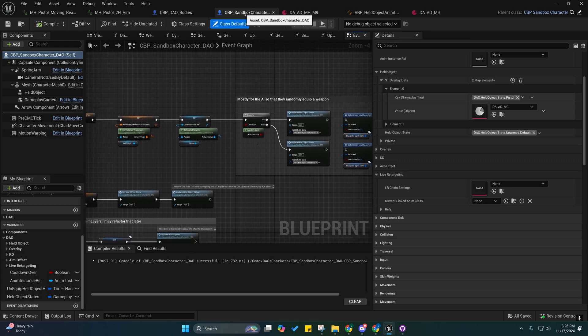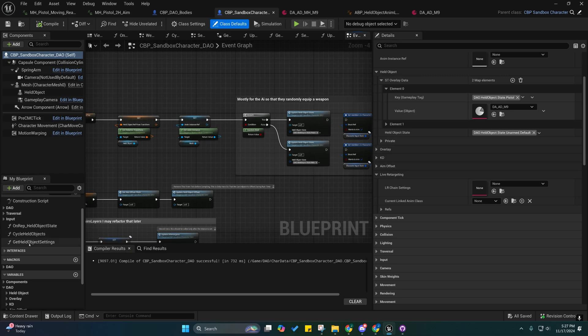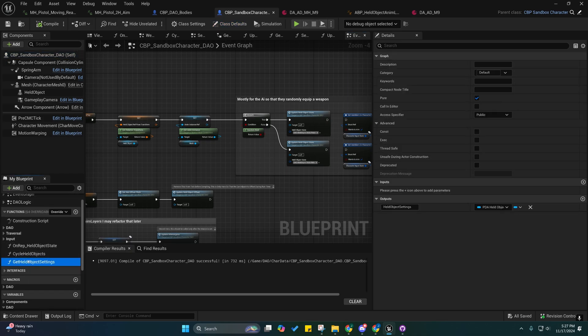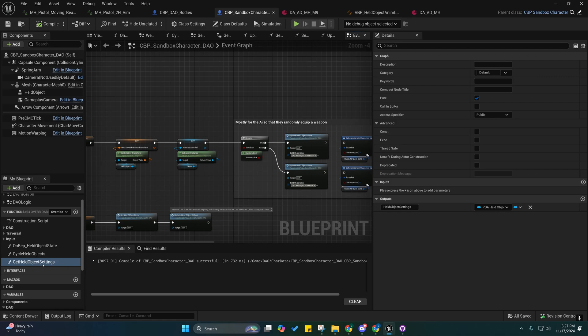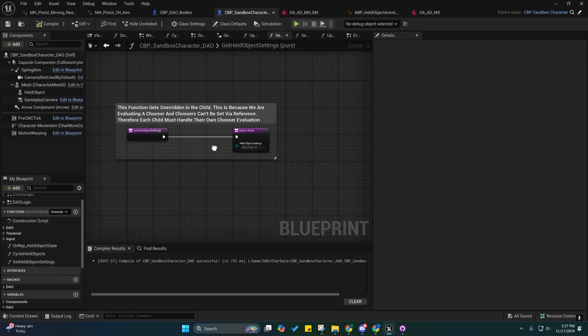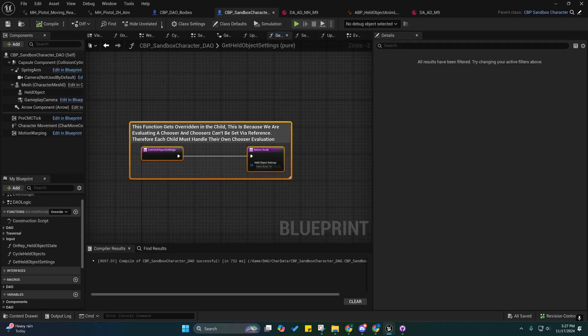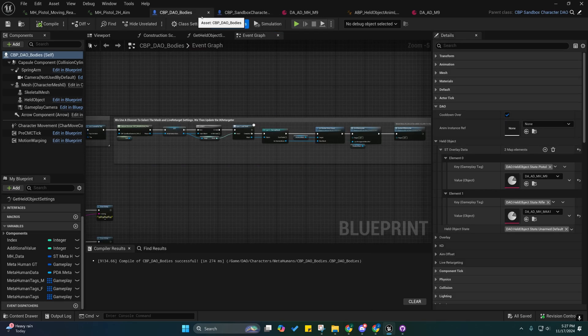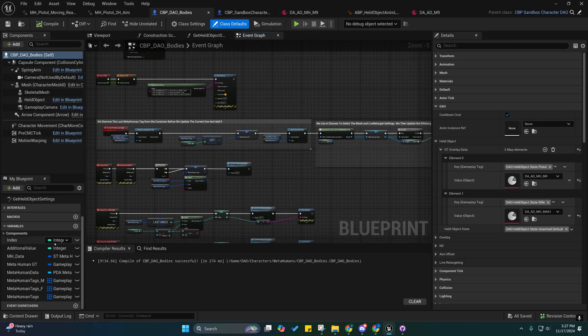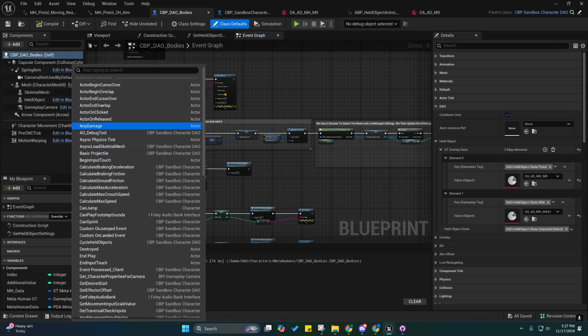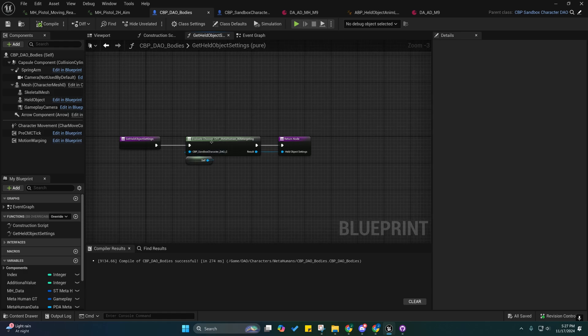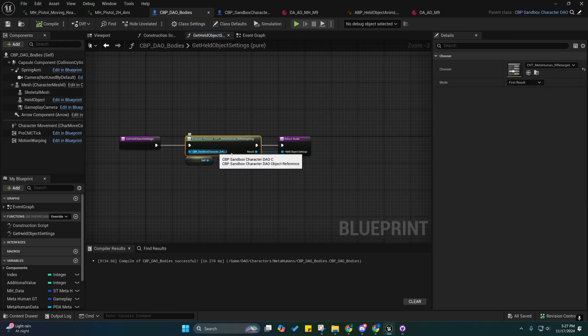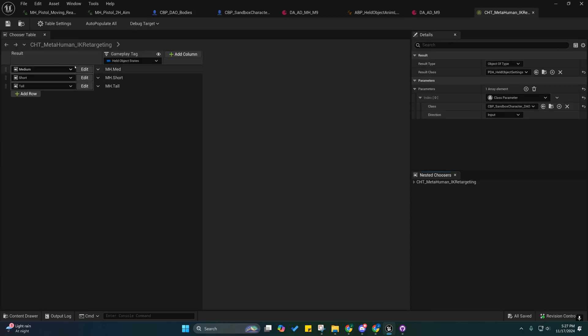Instead on the character blueprint you'll now notice a function in here. Actually there's two functions in here and I haven't set them into a category, I'll categorize them later. But this one right here, it's just an empty function and it's meant to be overridden by children of this class. So this DAO bodies is a child of that class. If we look here you can override those functions here, and I've overridden this one right here. I'm actually just assigning - I'm having a chooser return the held object settings, and so inside of here now you'll see.